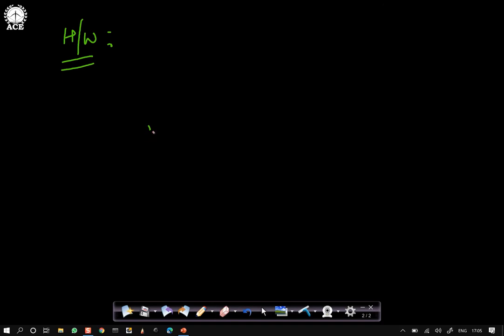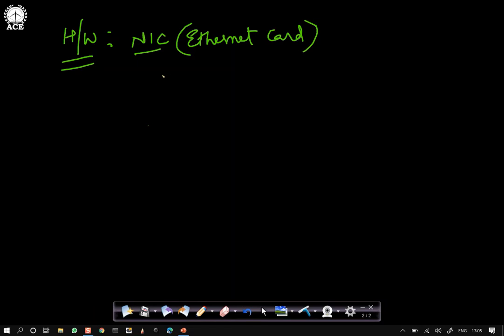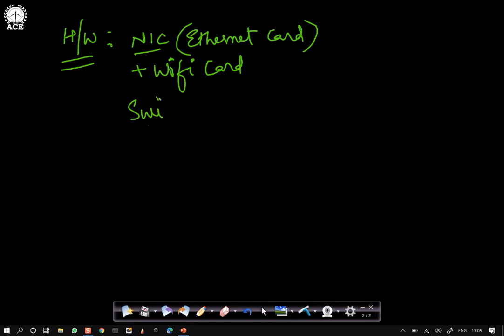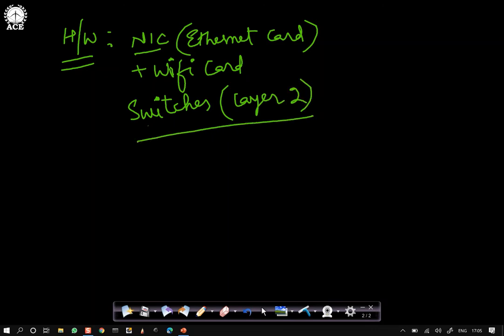The hardware available at the data link layer includes the Network Interface Card, which is generally an Ethernet card, and we may also have a Wi-Fi or wireless card on the desktop. We may also have switches — generally called layer two switches since the data link layer is layer two. Switches are used for connecting different networks or hosts.